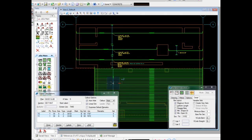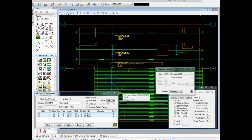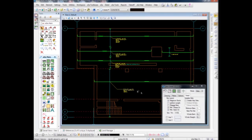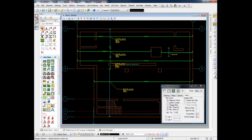Detailing the bars in the other direction would simply be a matter of reopening the settings box, changing the direction from horizontal to vertical, and repeating the process.